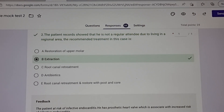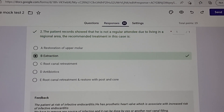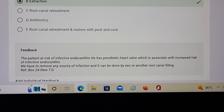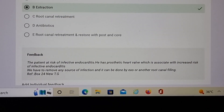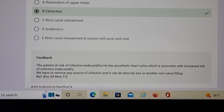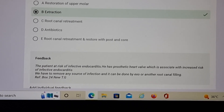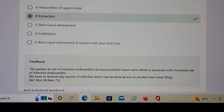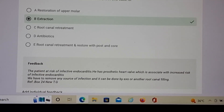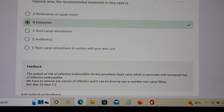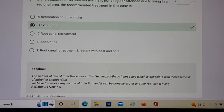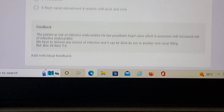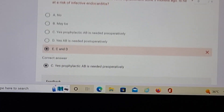Why also extraction? Because if you remember, he got a prosthetic heart valve replacement. Look at the feedback: the patient is at risk of infective endocarditis — a prosthetic heart valve is associated with increased risk of infective endocarditis. So we have to remove any source of infection, and that can be done only by exodontia, that is extraction, or another root canal filling. But in this scenario root canal filling is not possible because he is not a regular attendee and lives in a regional area. Hence the answer becomes extraction. There is always a logic behind any answer — you cannot just mark whatever you want.